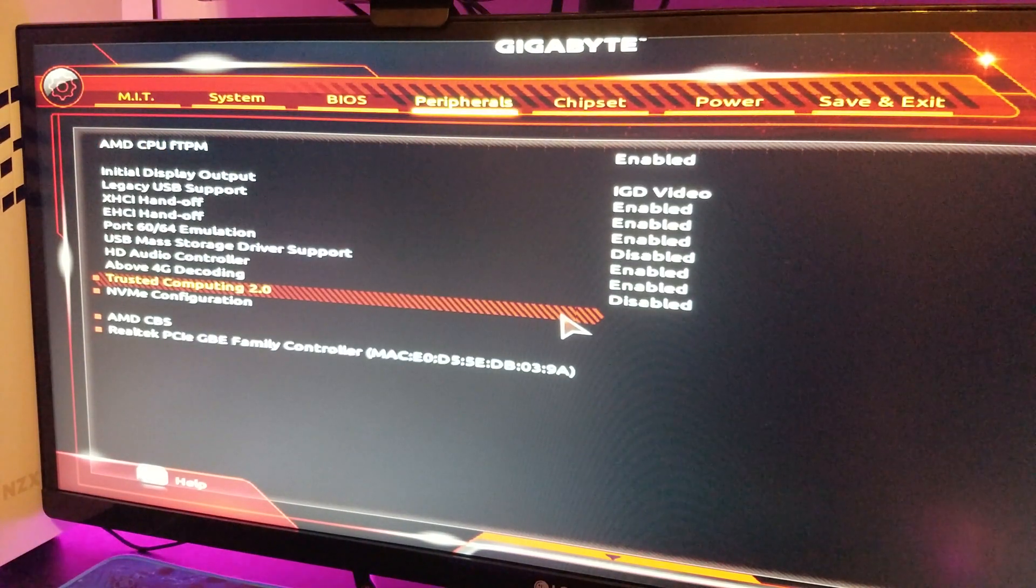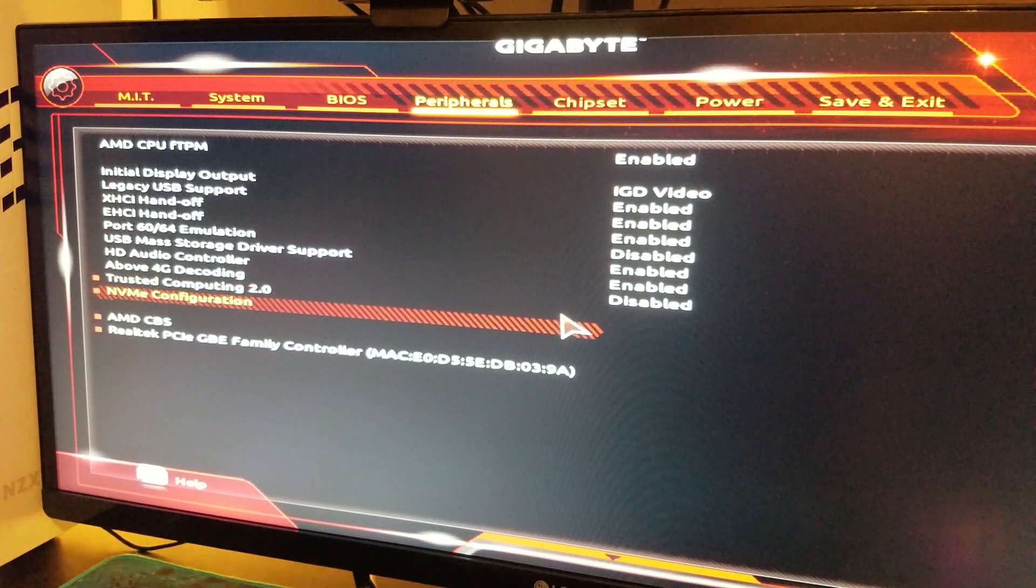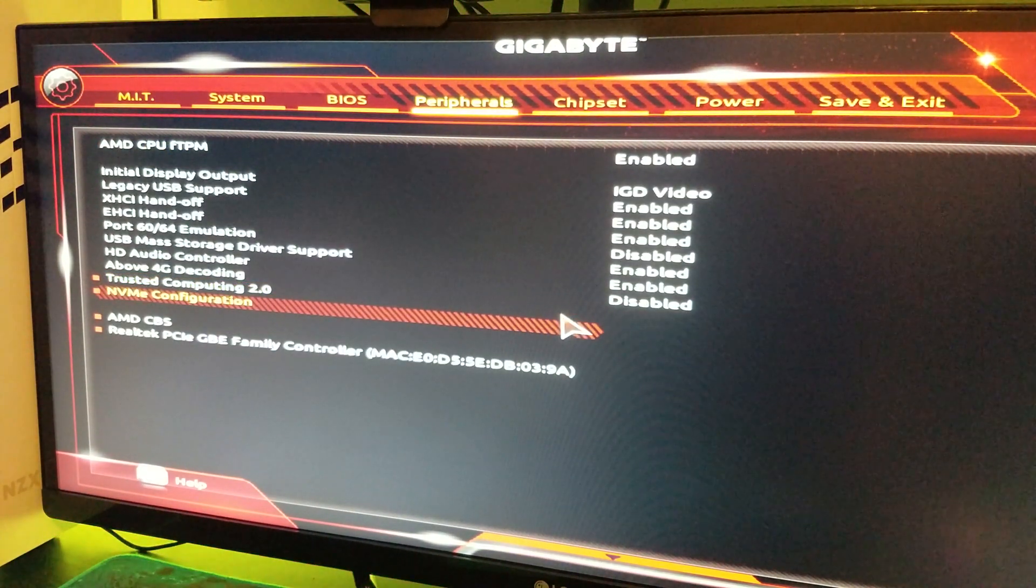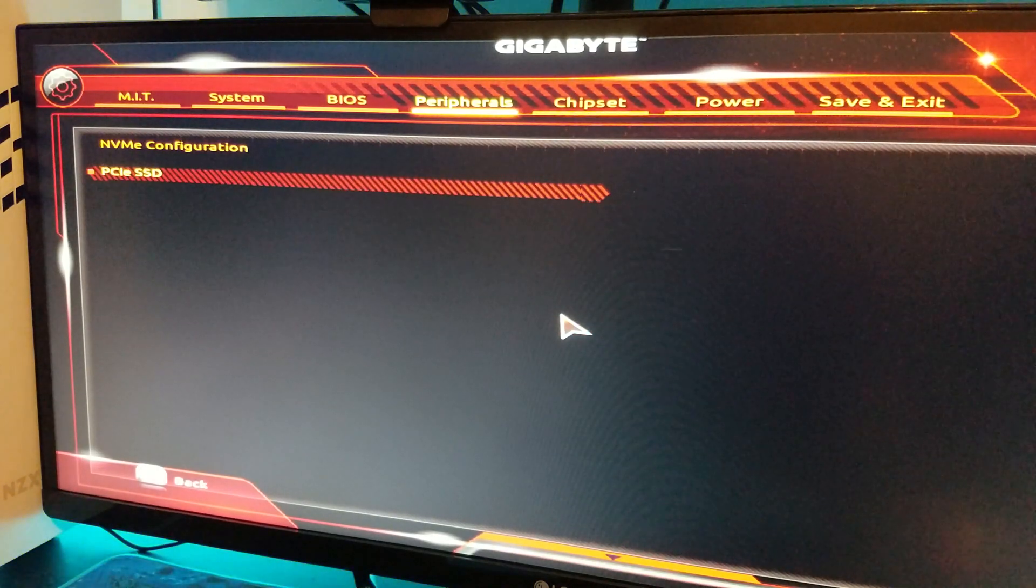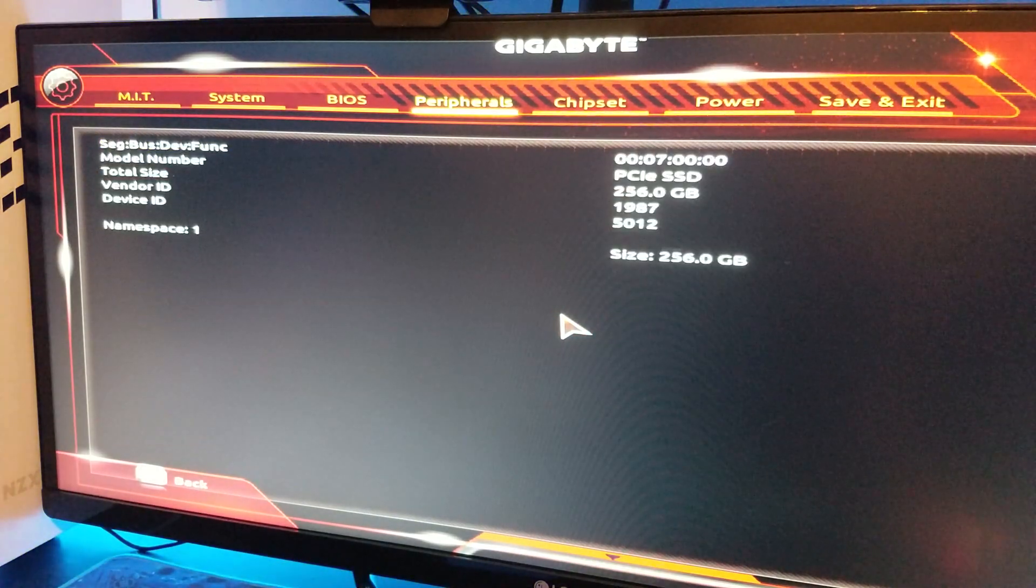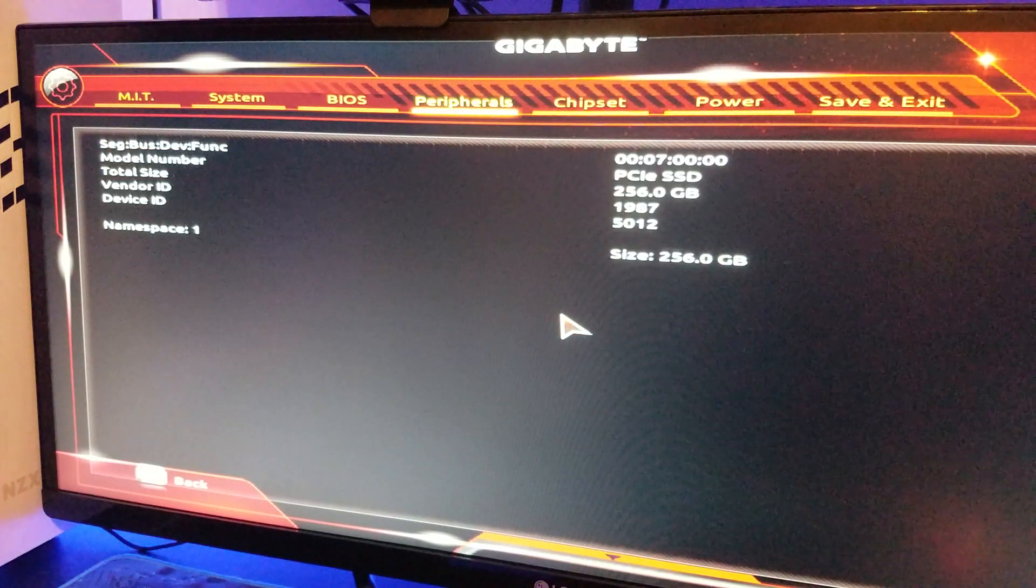Then go over to peripherals, then go down to NVMe configuration, hit enter, and it should give you the information about your M.2 SSD.